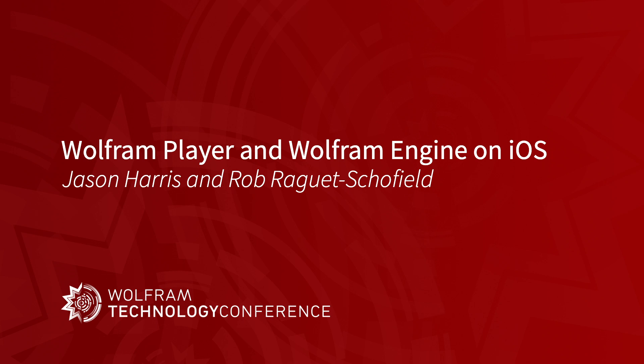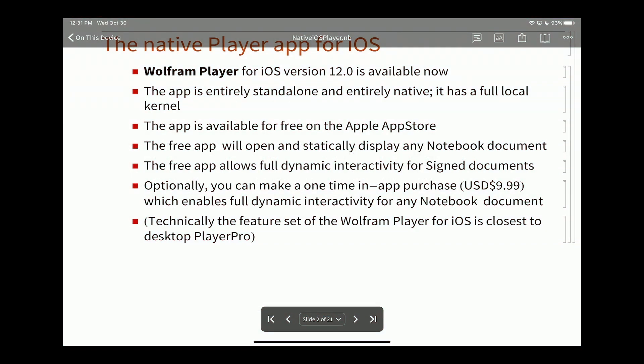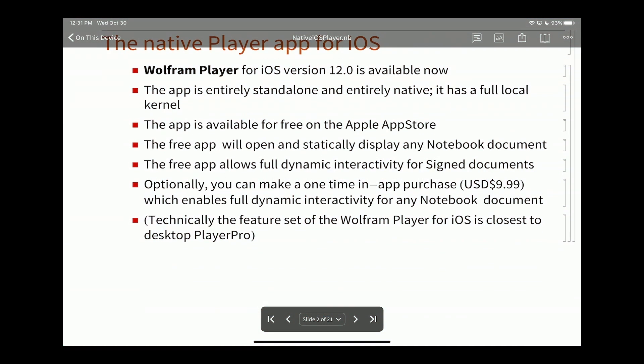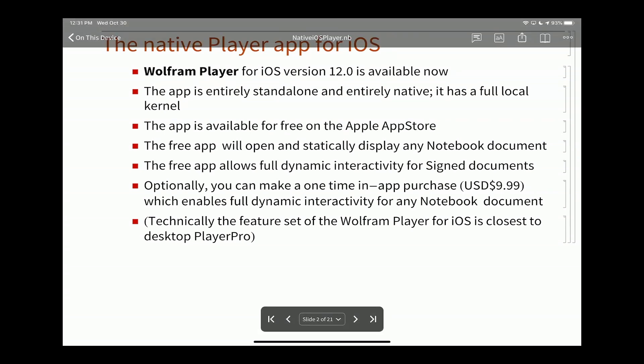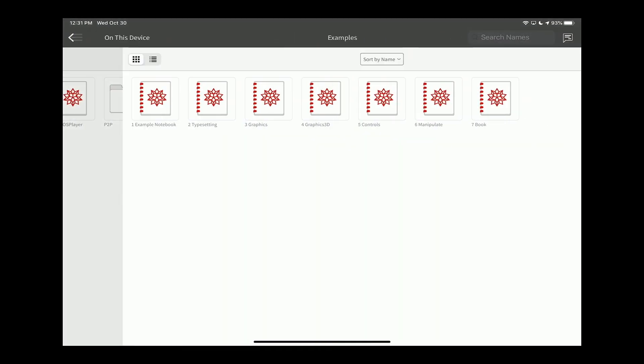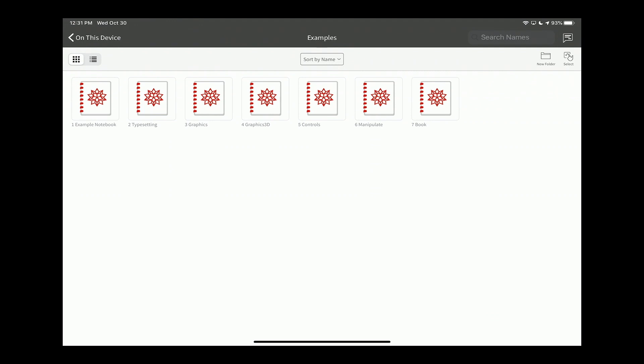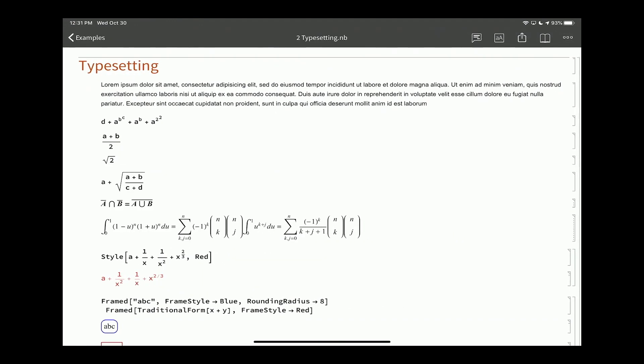Good afternoon, everybody. Along with my colleague Jason Harris, we're going to talk today about some iOS products. We didn't just build the player app. We built kind of a stack of technologies that the player app uses. But first, I'm going to hand it off to Jason and he's going to give you a run through the app itself.